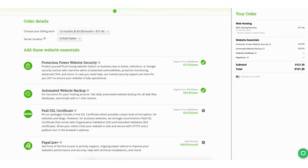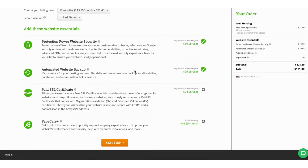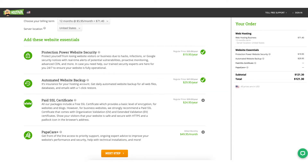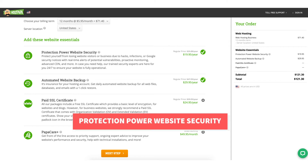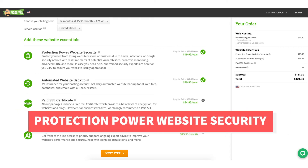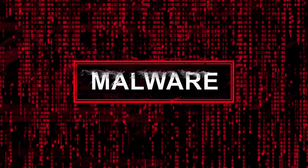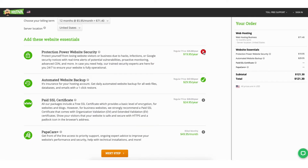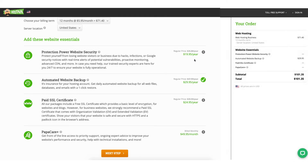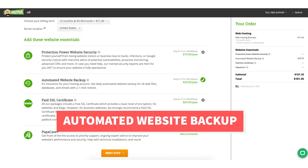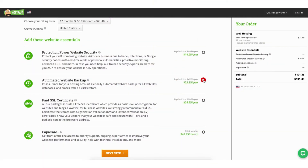Scroll down to the 'Add These Website Essentials' section. You'll see some optional HostPapa website essentials to choose from. The first one is Protection Power website security, which will protect your website from being hacked and malware being placed on it, and will also monitor your site and let you know of any vulnerabilities. If you hover over the green check mark, you can click the red X icon if you don't want it. Next, you'll see automated website backup, which will back up your website daily and lets you restore your site to a previous backup with a click of a button.